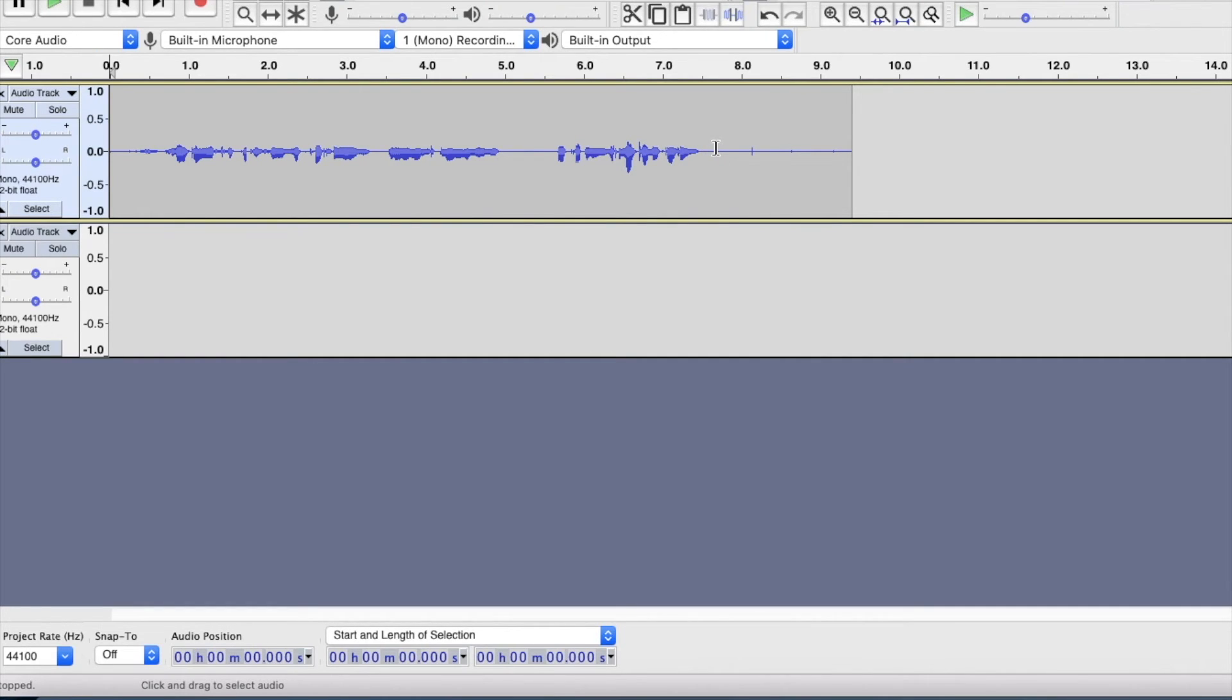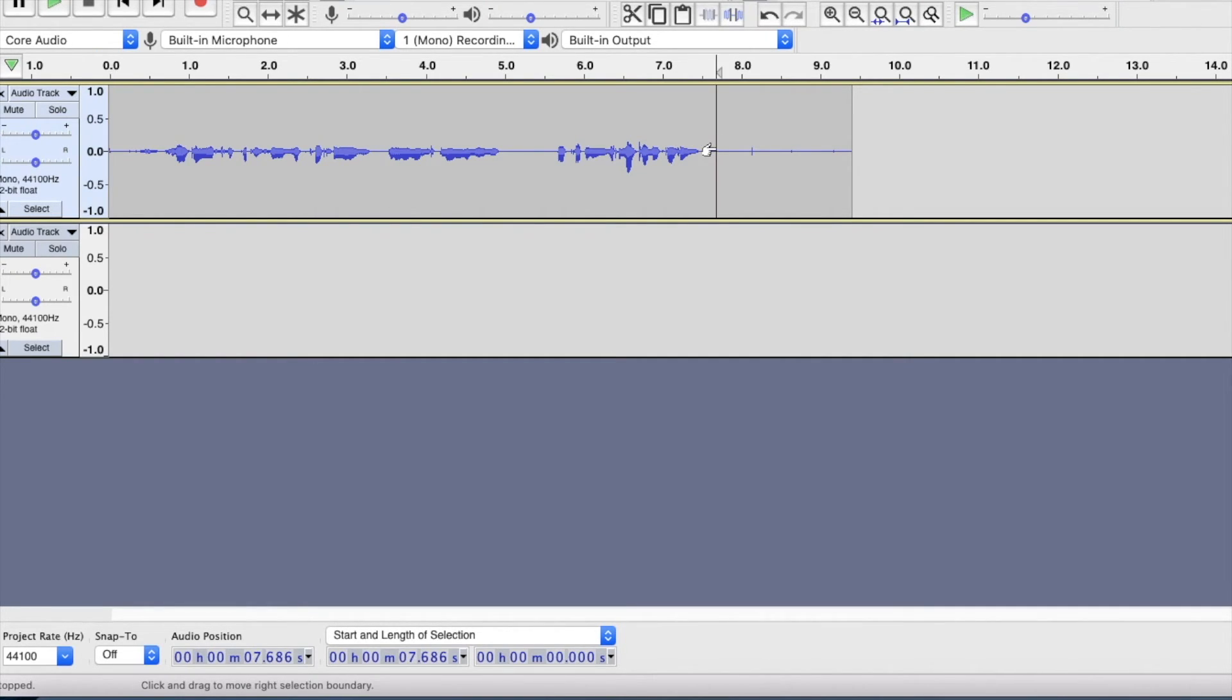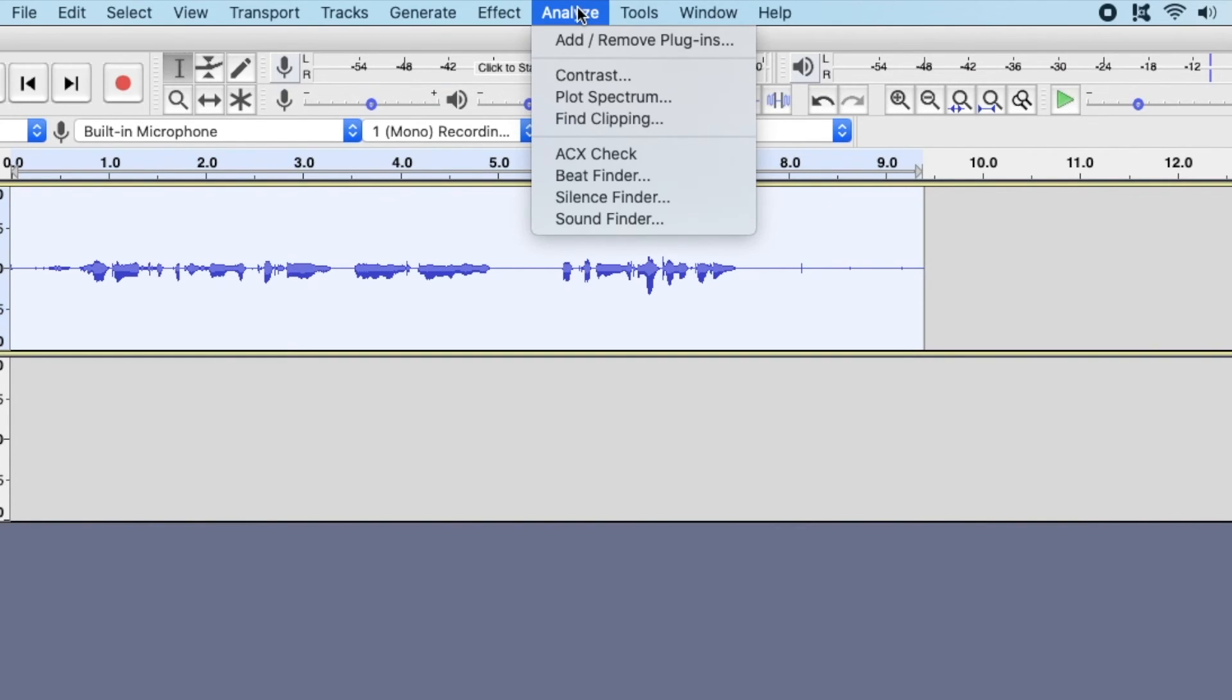Now I'm going to double click on the recording I just made and click the analyze tab. I chose the acx check option.